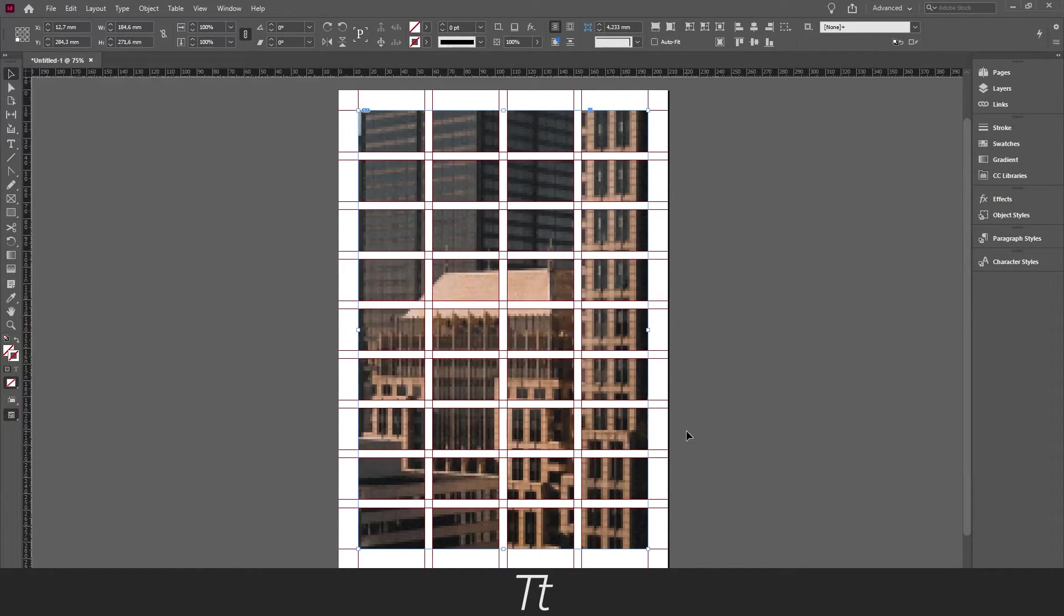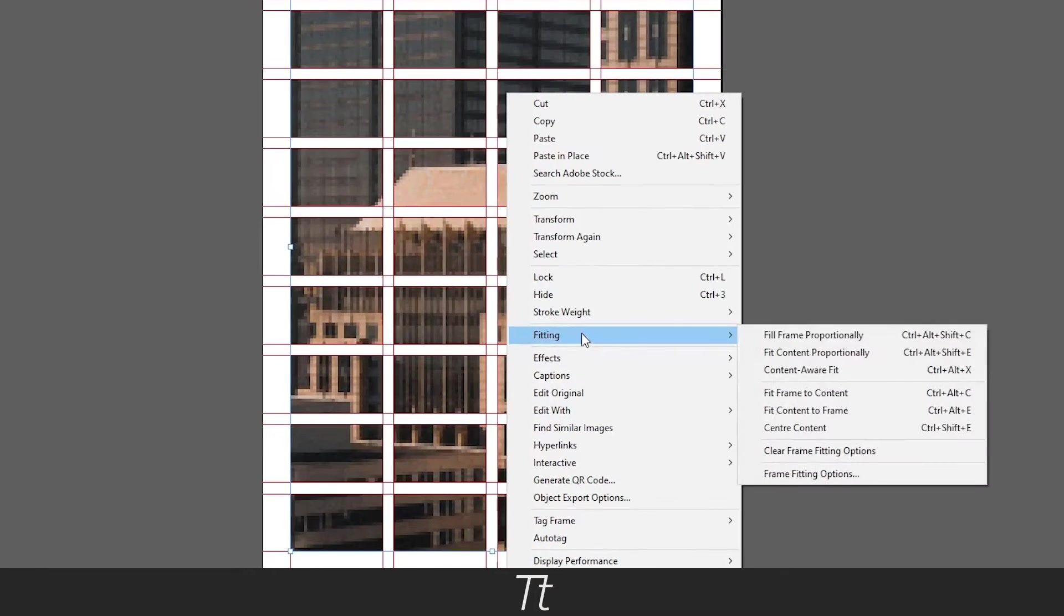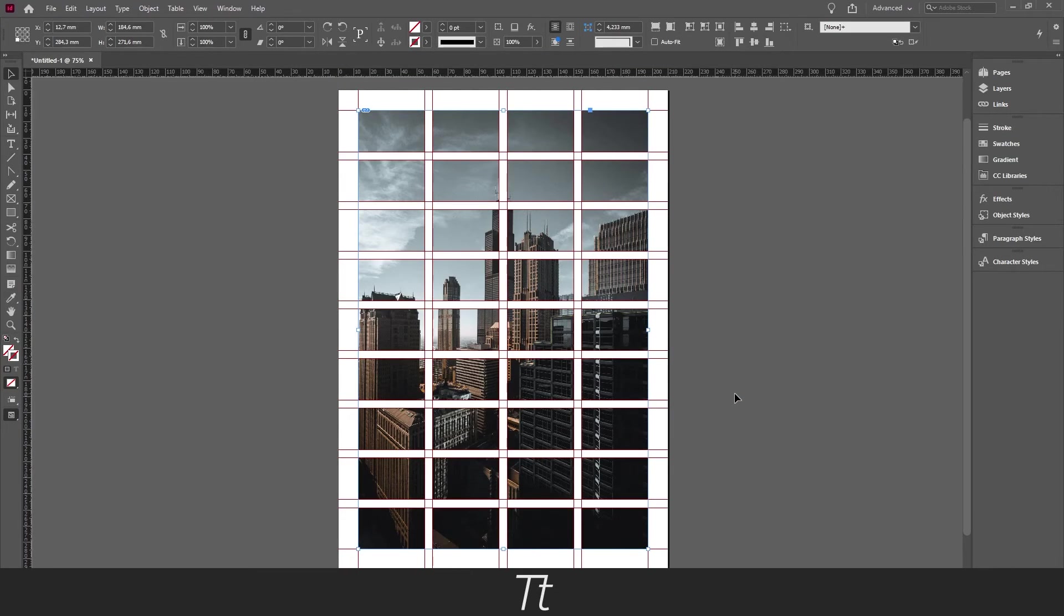As you can see you will now insert the image in different frames. Use the fitting fill frame proportionally to fit the image to the frame.